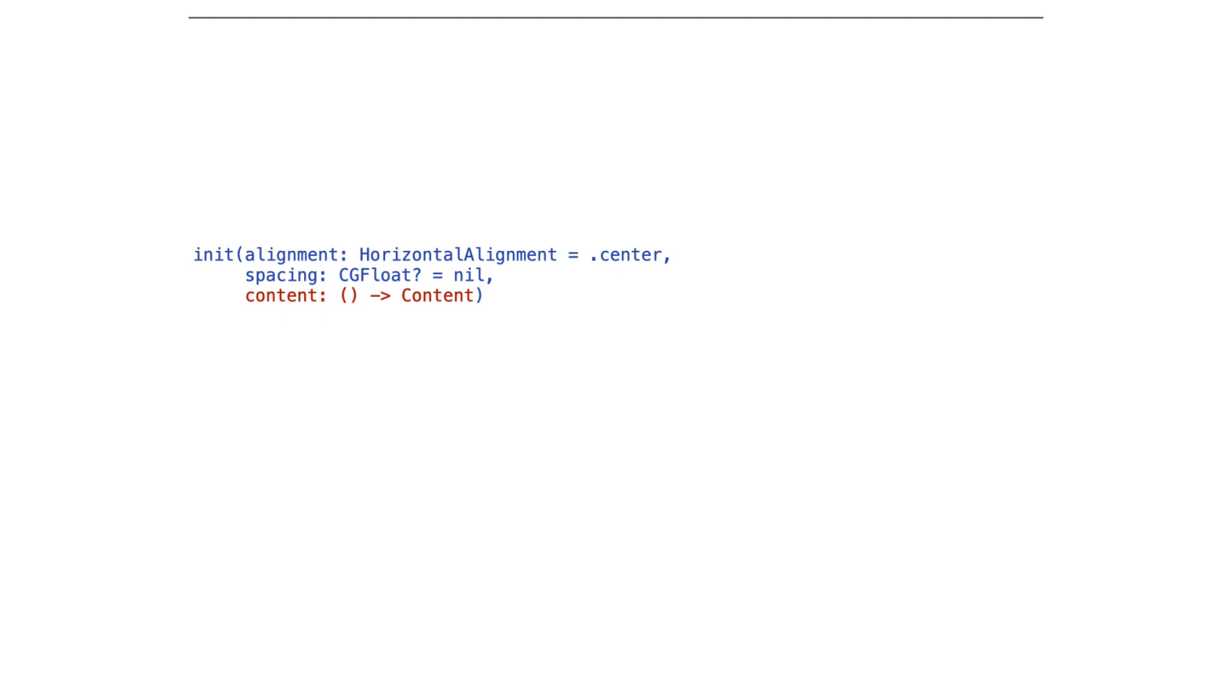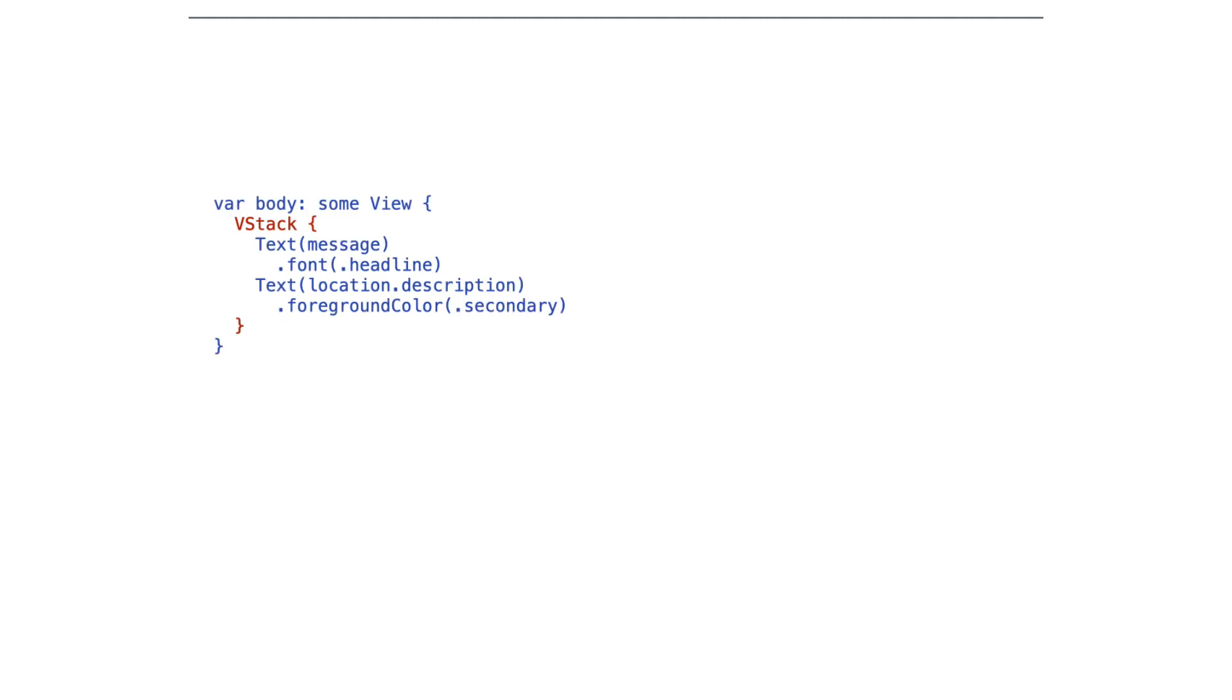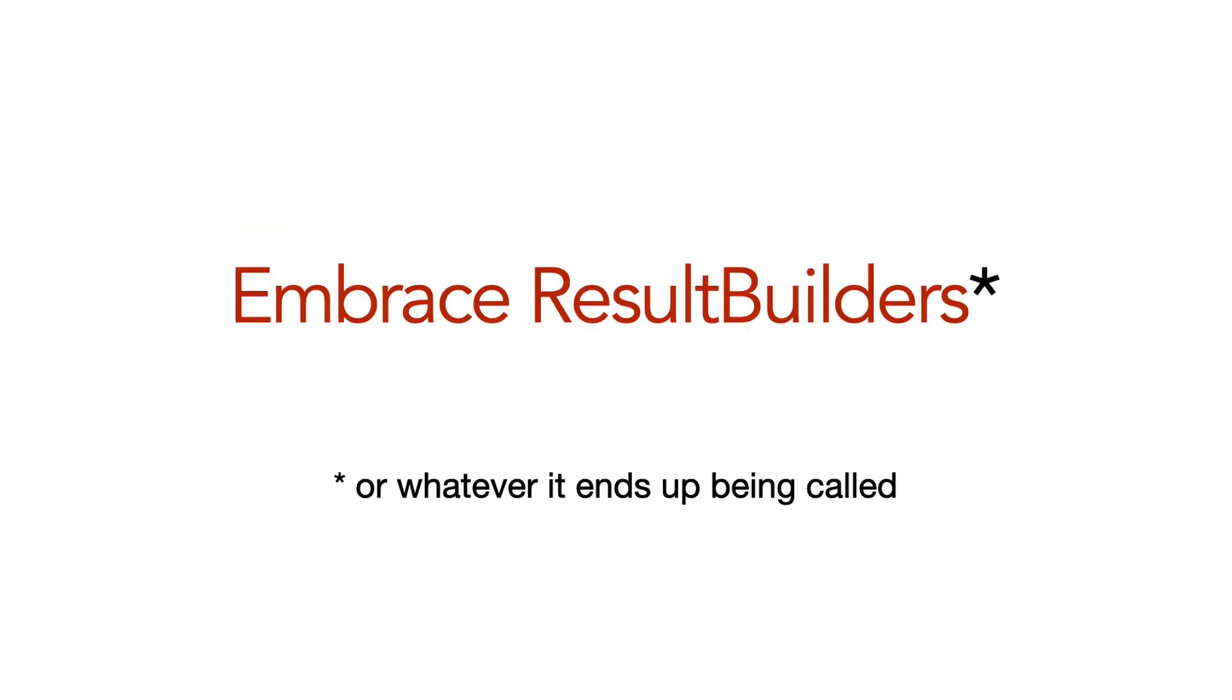This is the same idea as the function builder. And so the idea is if I create a vStack, I might or might not specify the alignment or the spacing, but I have to specify the content. But because it's a closure, I can move it outside as a trailing closure, and so that looks really nice like this. As function builders or result builders or whatever they end up being called get adopted, you can create your own types like this, and they make your code really clean like vStacks and other familiar items from SwiftUI.